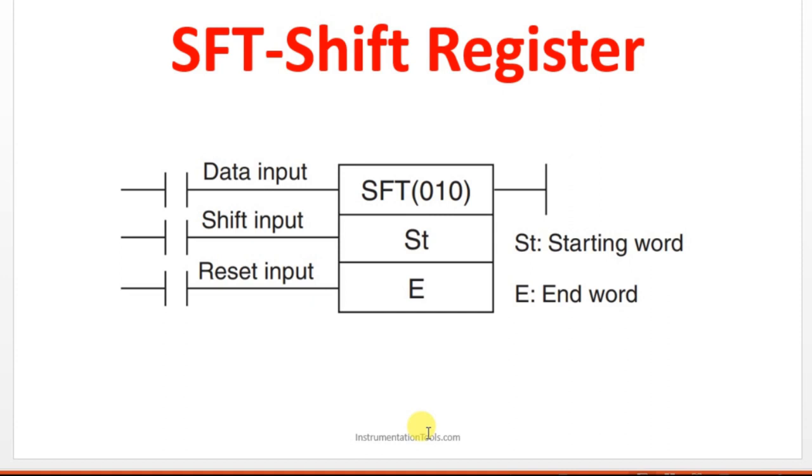Reset input is like resetting back to the home condition. You can start this from the beginning. For that, we are having the reset input. And the starting word and end word will be having the address details.